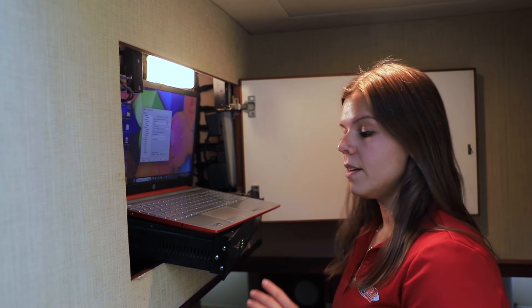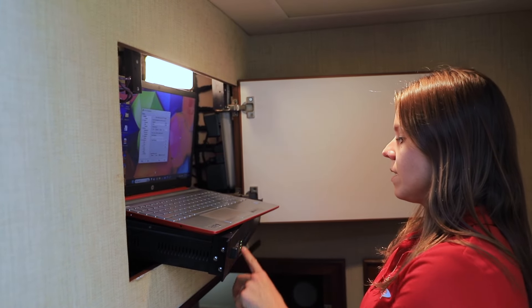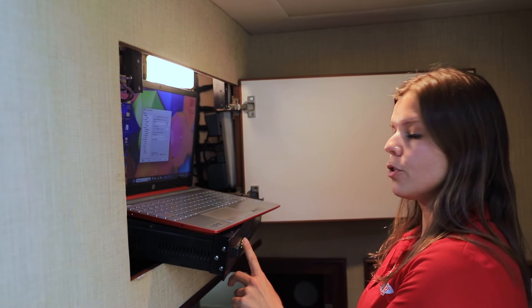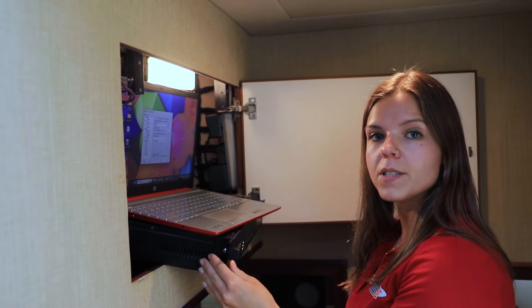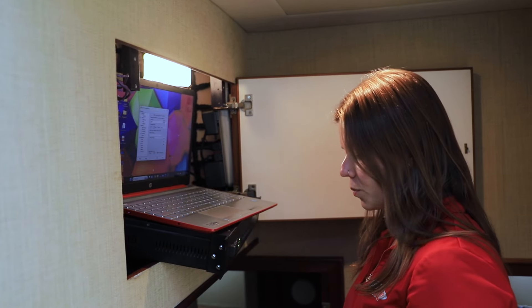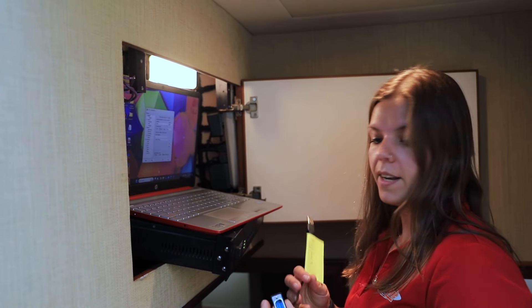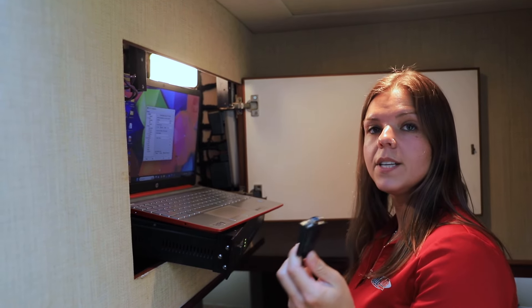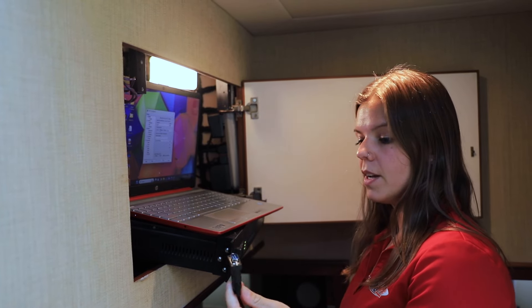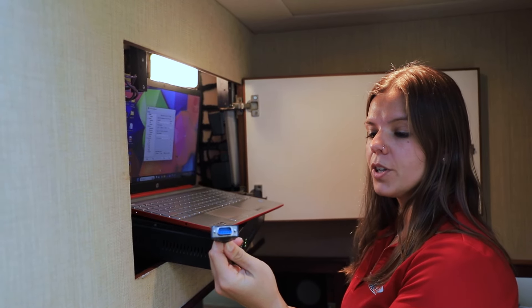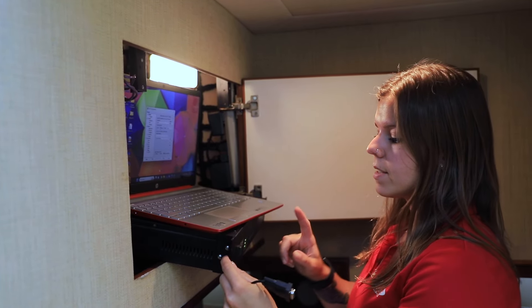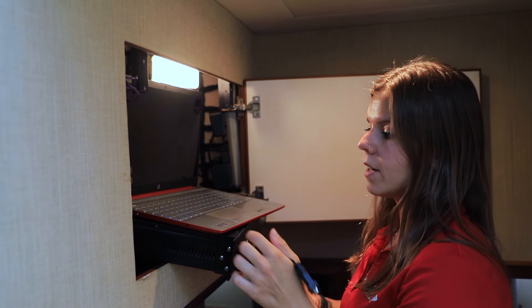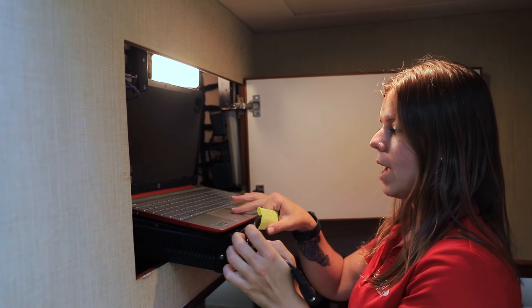You're going to locate the KVH black box that says TracVision. This is your control unit where all of your information is fed to the KVH dome. You're also going to need to connect a laptop to the serial port on the back of this unit. Here I have an RS-232 cable that's going to connect to the back of this KVH black box to the USB on my laptop.